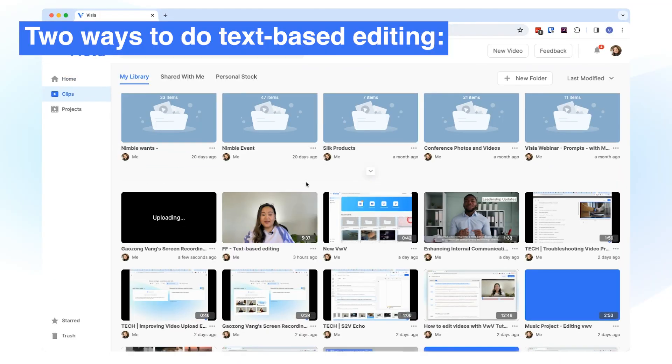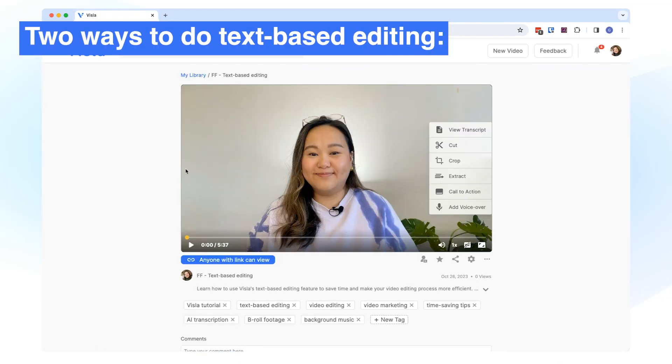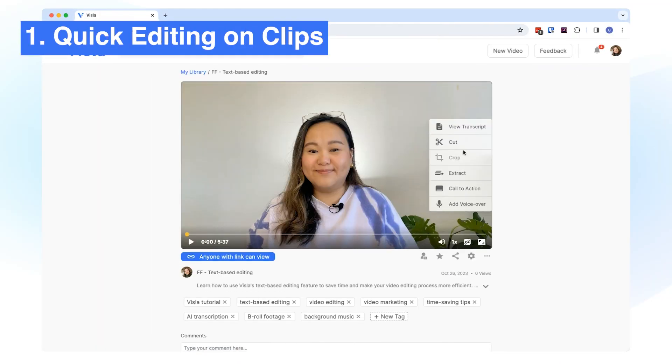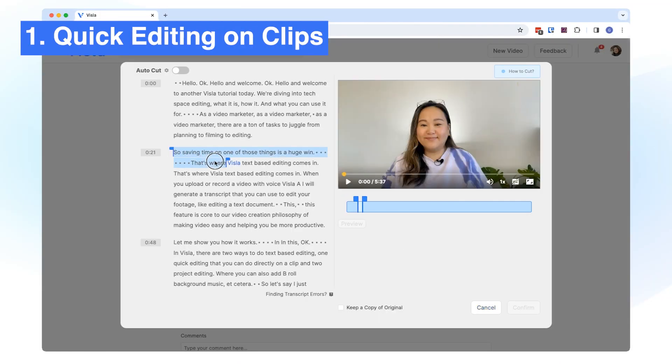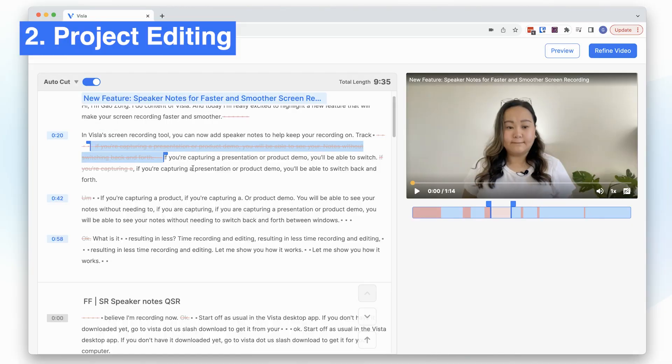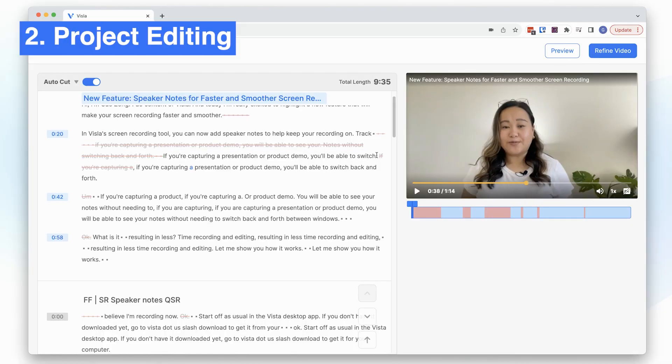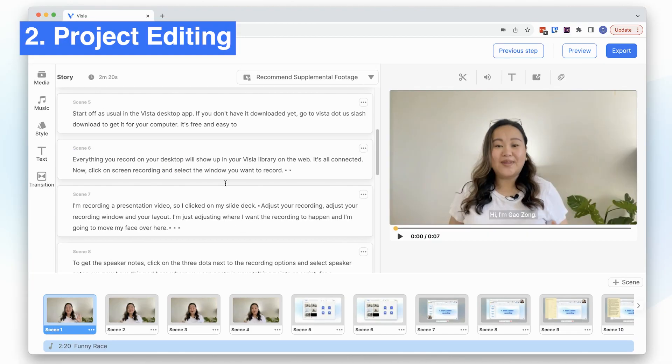In Vizsla, there are two ways to do text-based editing. One, quick editing that you can do directly on a clip, and two, project editing where you can also add b-roll, background music, etc.